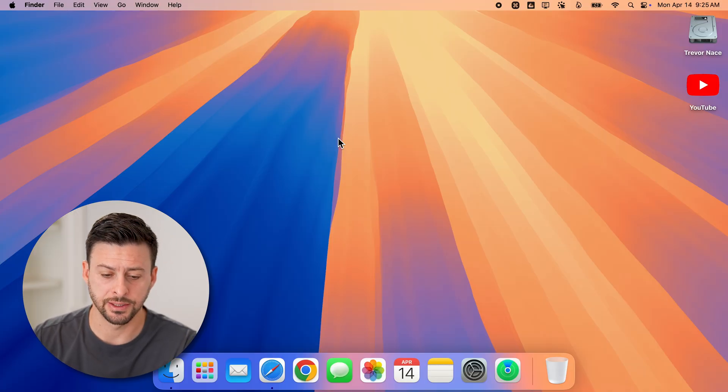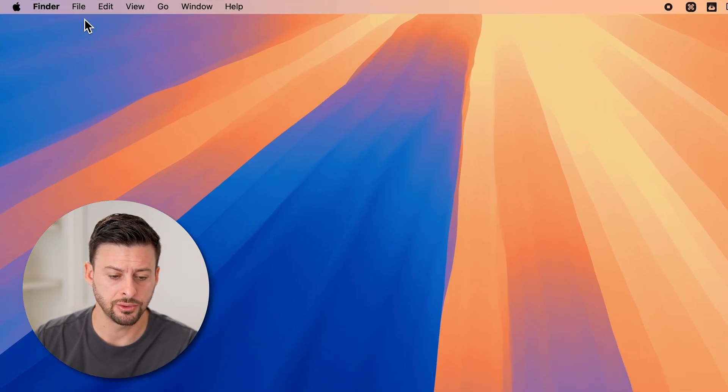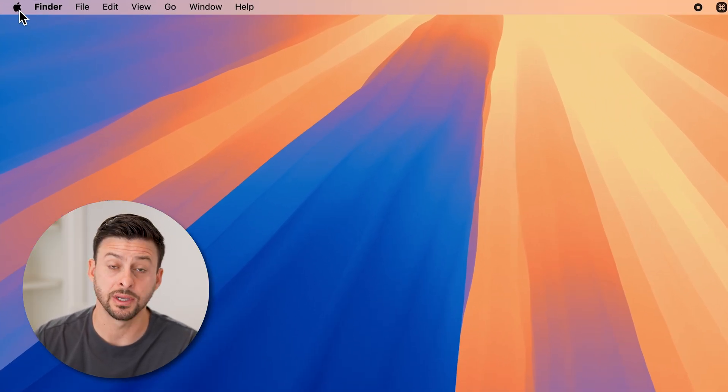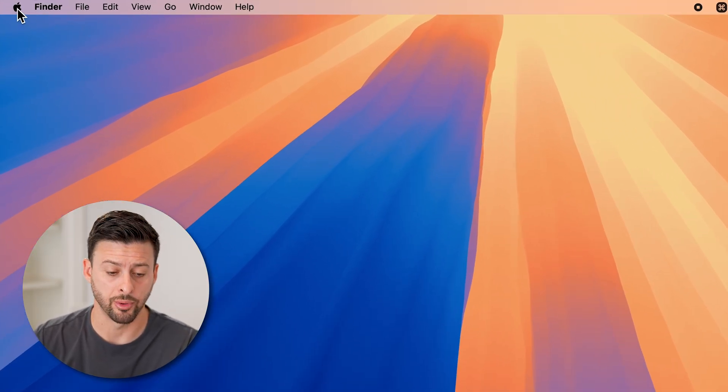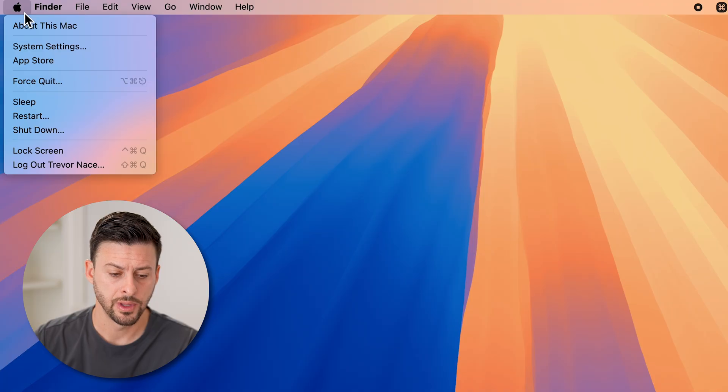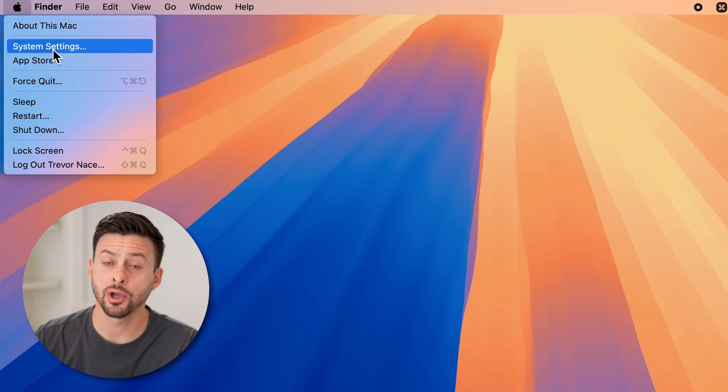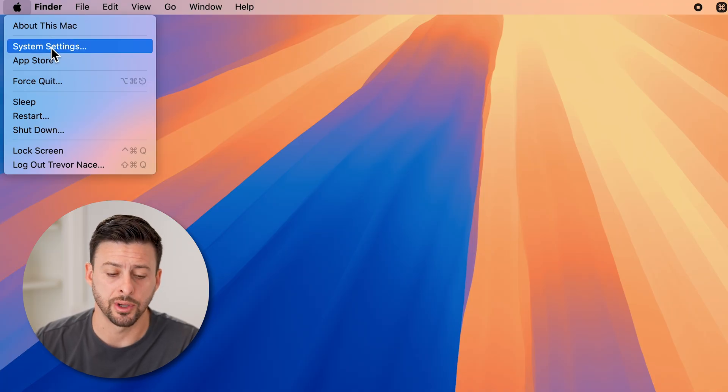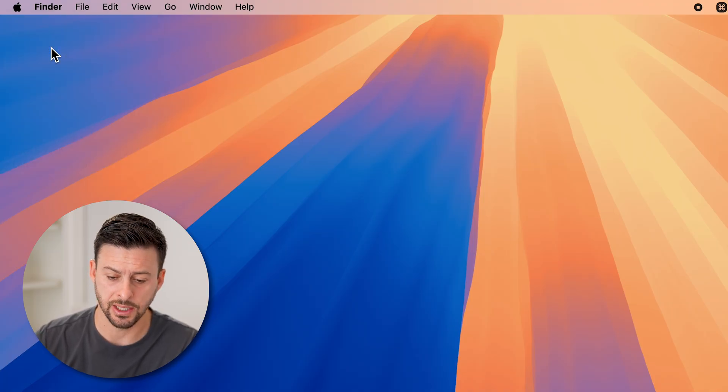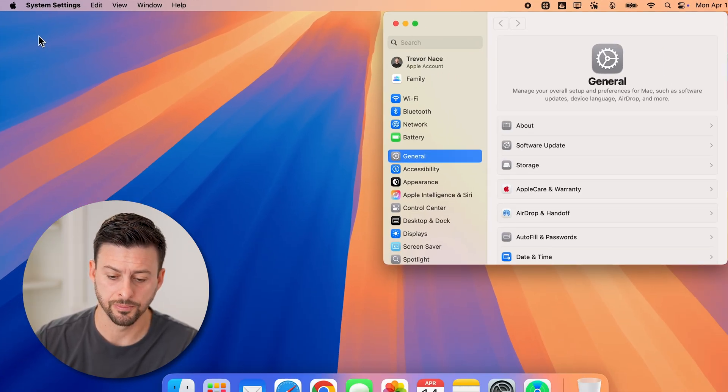Now let's head into the settings here. So let's go to the top left and tap on the Apple icon. And then we'll go down and tap on system settings from here.